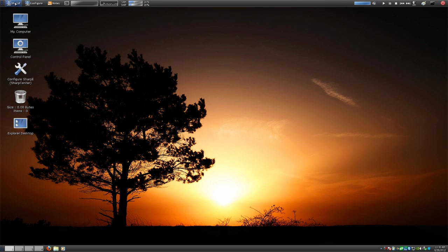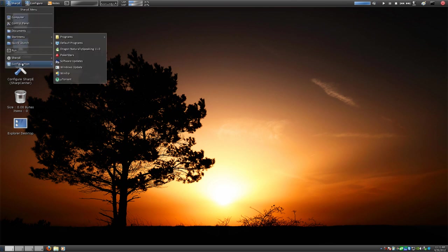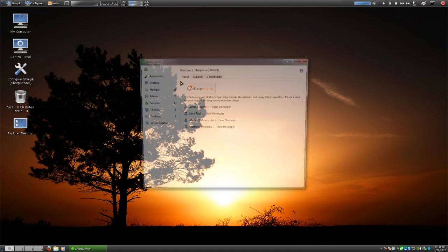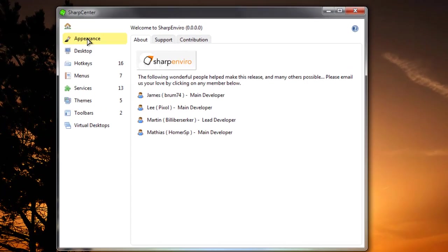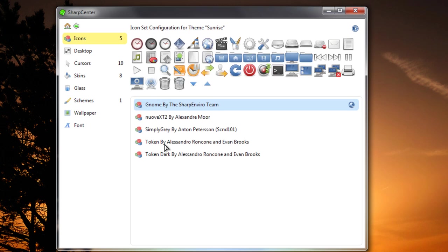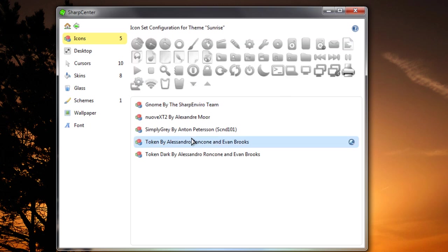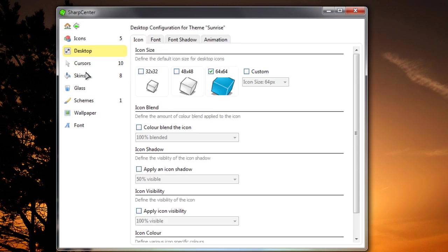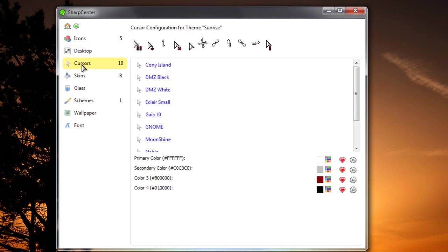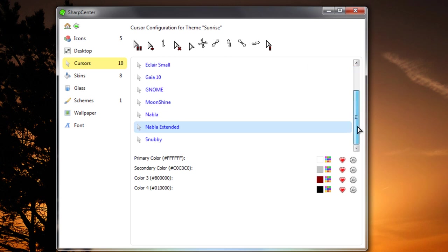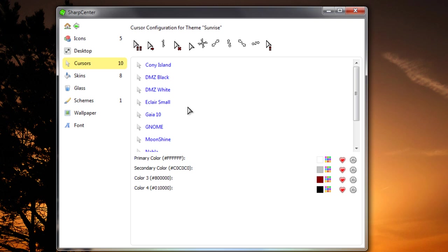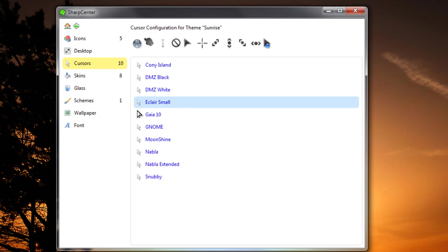Let's go ahead and start modifying this. We're going to go to the menu, Configuration, and SharpE Center. We're going to go to Appearance, and you'll see that Token is already here in the SharpE Center, which is fine — that's going to work for System Icons, but we're going to need it for other things as well, which is why we downloaded the pack. Then we're going to go to Cursors, and getting our custom cursor in here is not going to be easy — I've already done it, as you can see there.